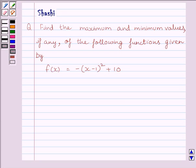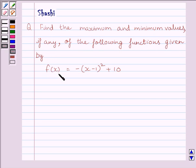Hi and welcome to the session. Let us discuss the following question: find the maximum and minimum values, if any, of the function f(x) = -(x-1)² + 10.